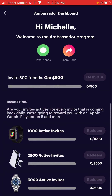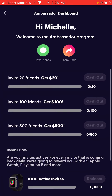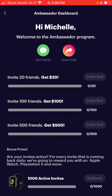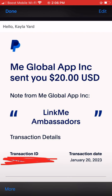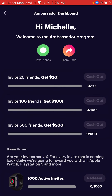I'm just letting you guys know that it is $1 per friend. And since we're at the end of the video, we're going to go to my messenger, and this is the proof. My friend Kayla got her transaction on January 20th, which is today, 2023. And it says Global App Inc. sent you $20 USD — LinkMe ambassadors. So now you guys see that it pays.